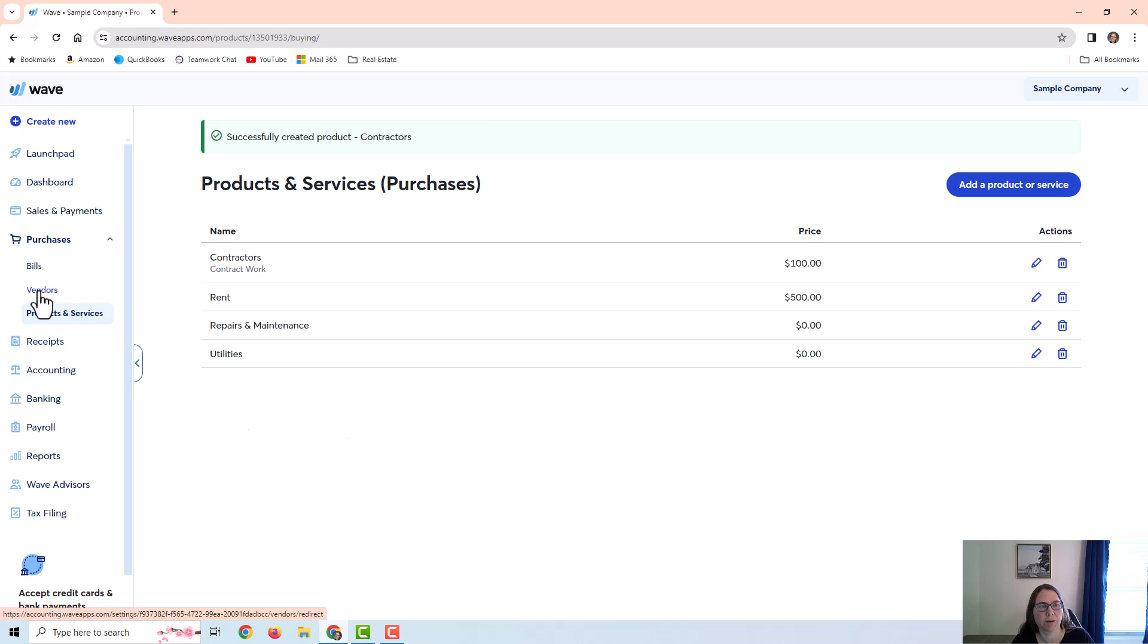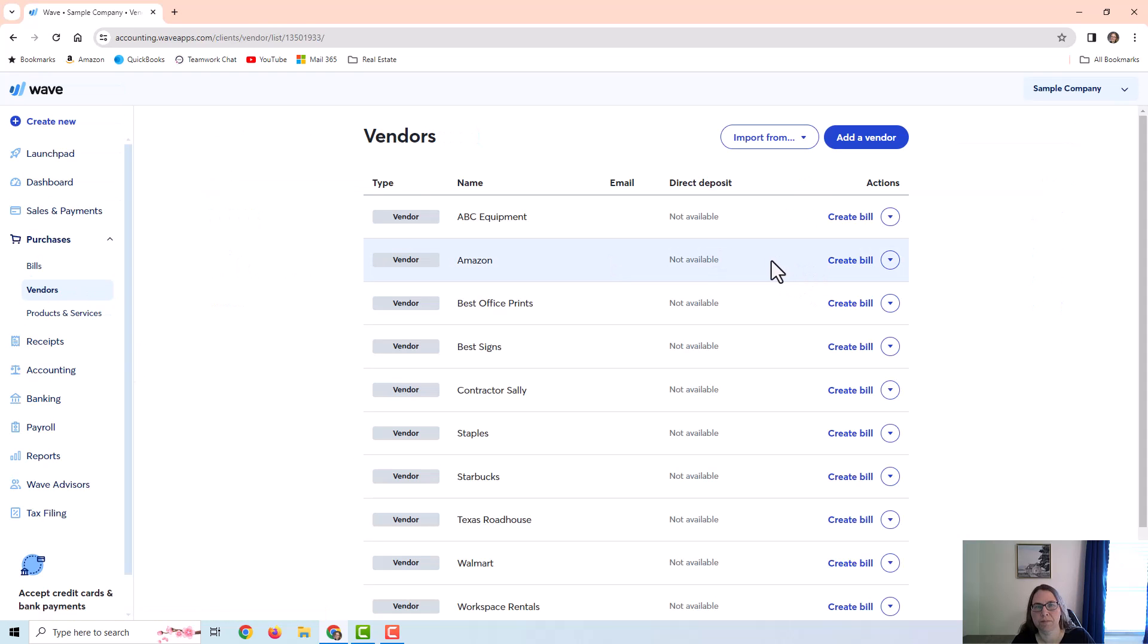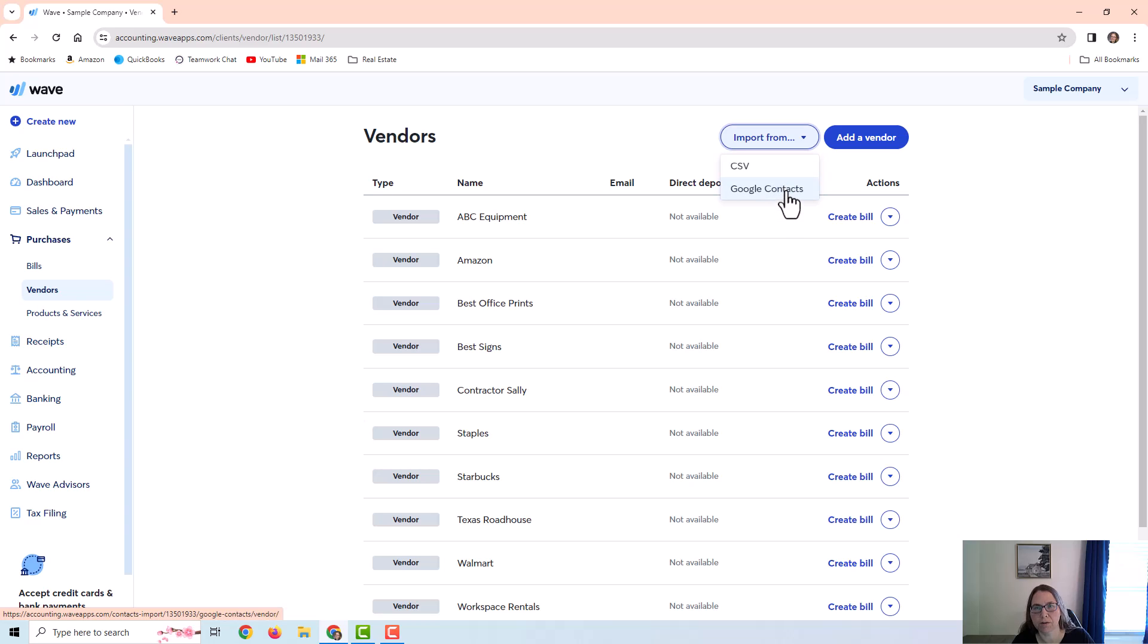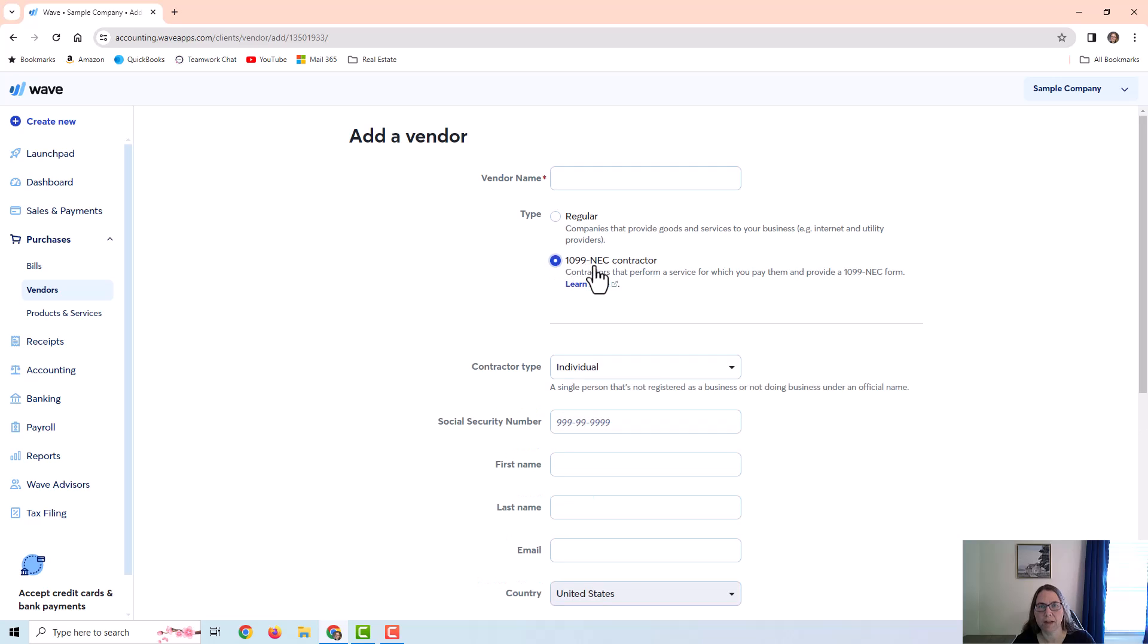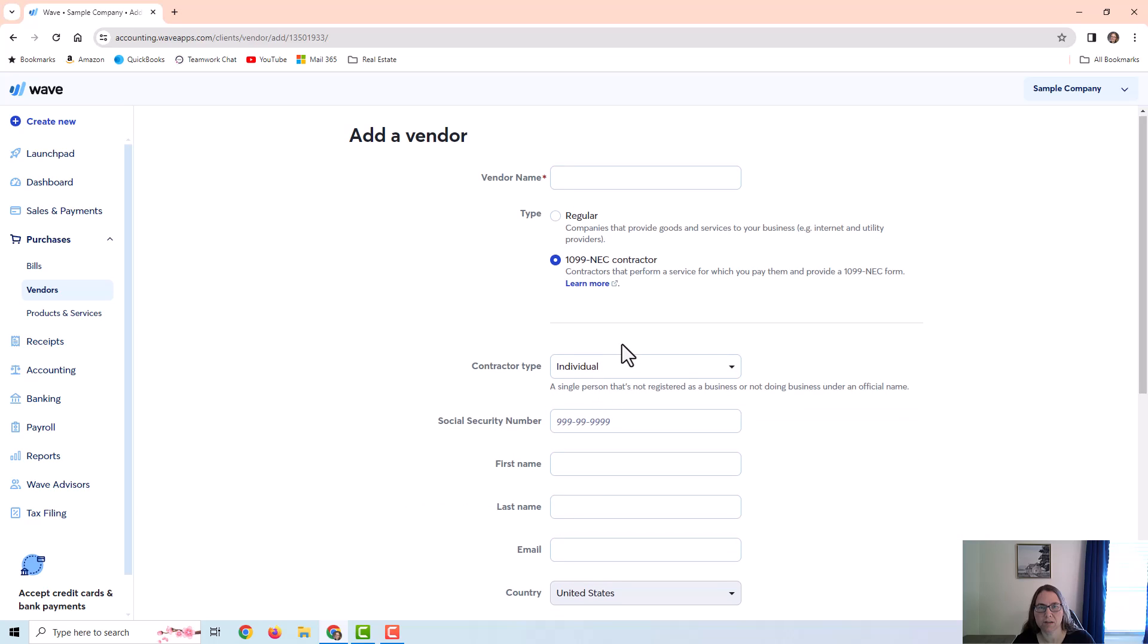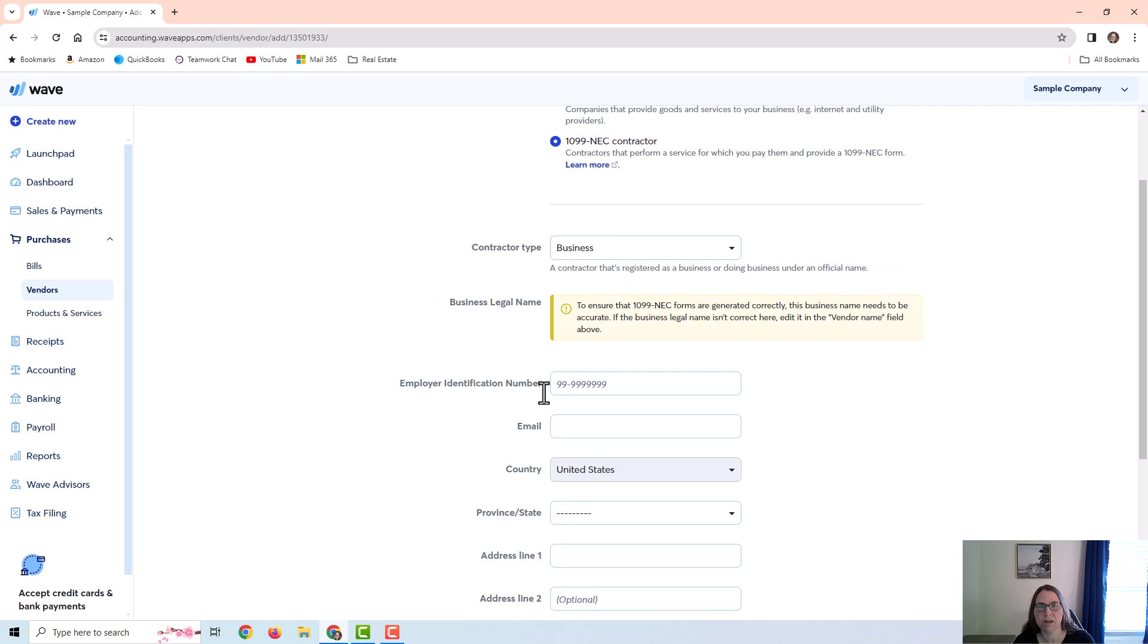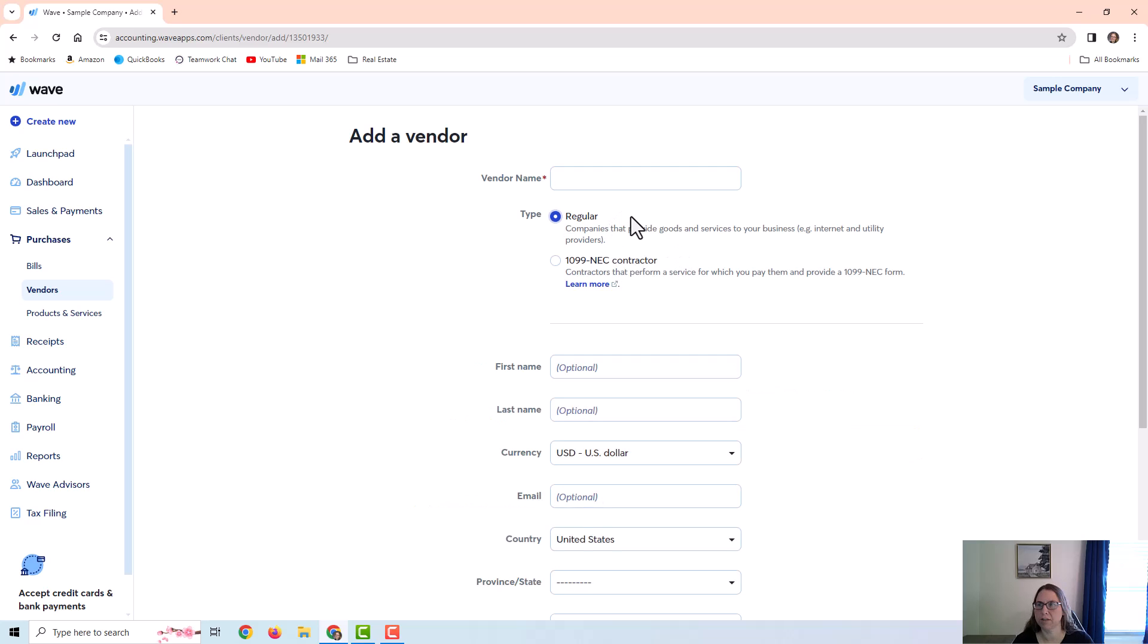Now I want to look at the vendors. You can see here that I can add a vendor or I can import from a CSV file or Google contacts. I'm going to add a vendor manually and you can see that it gives me two options here. I can add a regular vendor or I can add a 1099 NEC contractor and it does give me some extra boxes here if I'm adding the NEC contractor so that I can put in extra information for that. I'm just going to choose regular for this video.